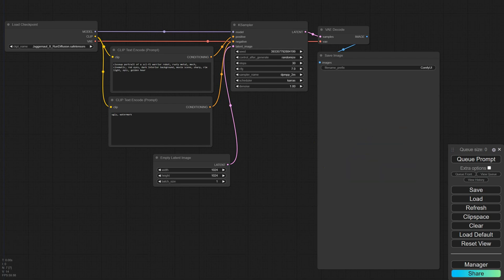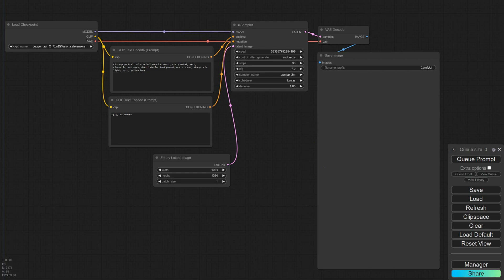LoRa is a model you can download, similar to the Stable Diffusion model. However, it's smaller and faster to create. There are various tutorials online on how to train a LoRa, but in this video, I'll show you how to download one and use it.